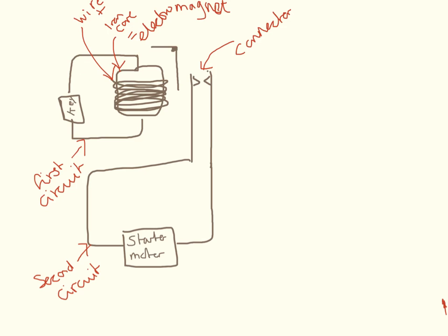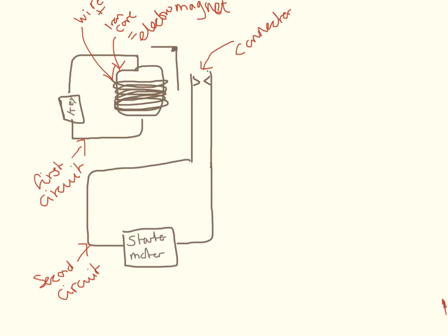We have one circuit here and another circuit going around here. In the first circuit we have the key, and in the second circuit we have the starter motor. We have an electromagnet here—an iron core with a wire wrapped around it—and we have a lever on a pivot here and some connectors over here.